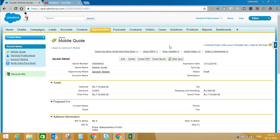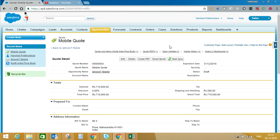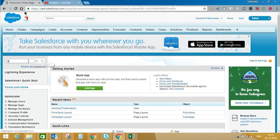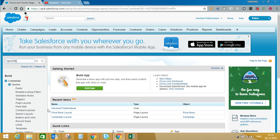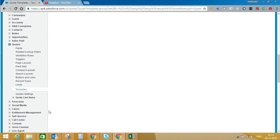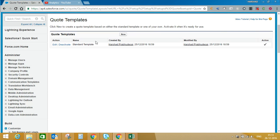We will cancel this for the time being — we are not going to send it to anyone. So we have seen the standard template. Now I will tell you how to create a custom template. For that, we will go back to Setup and go to Quotes. Here you will see in Quotes there is an option called Templates. And here you can see there is only one standard template.